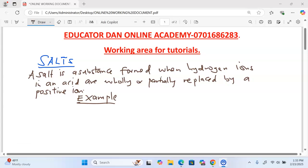Welcome to the discussions. We are looking at Form 2 chemistry, a topic on salts. In this topic we are going to look at the meaning of a salt, types of salts, methods of preparing salts, their solubility, and also the uses of salts.